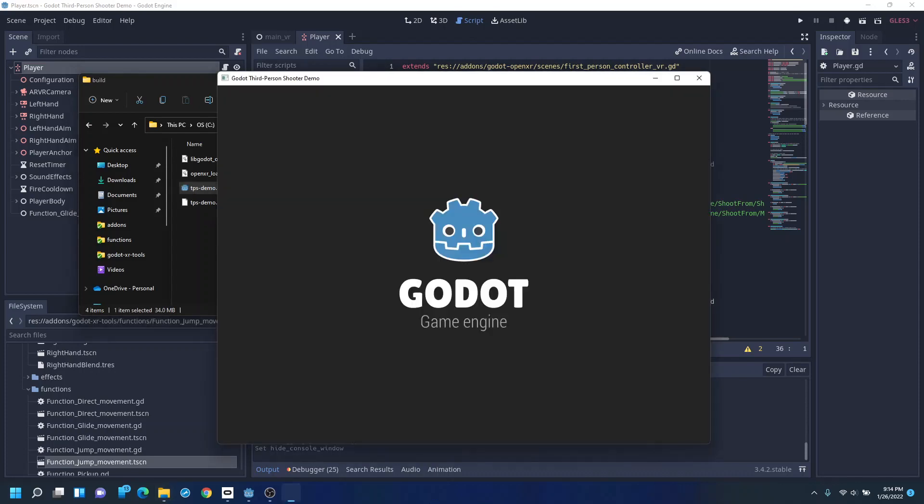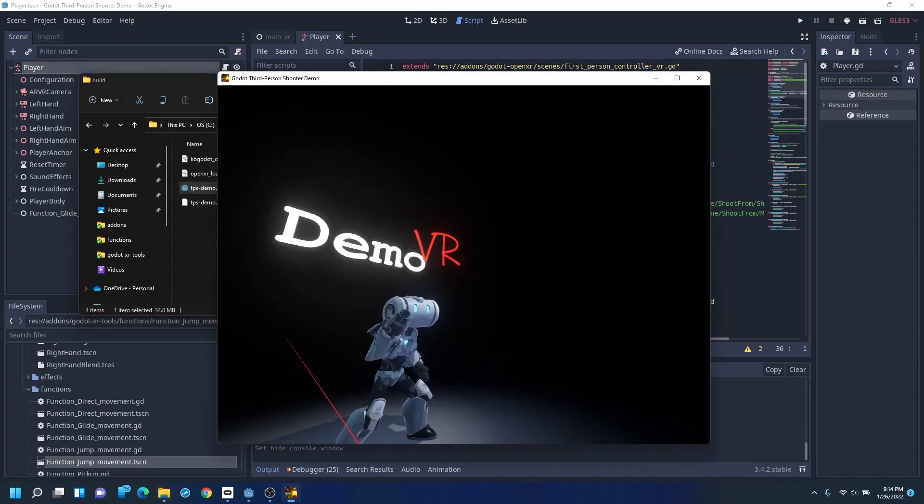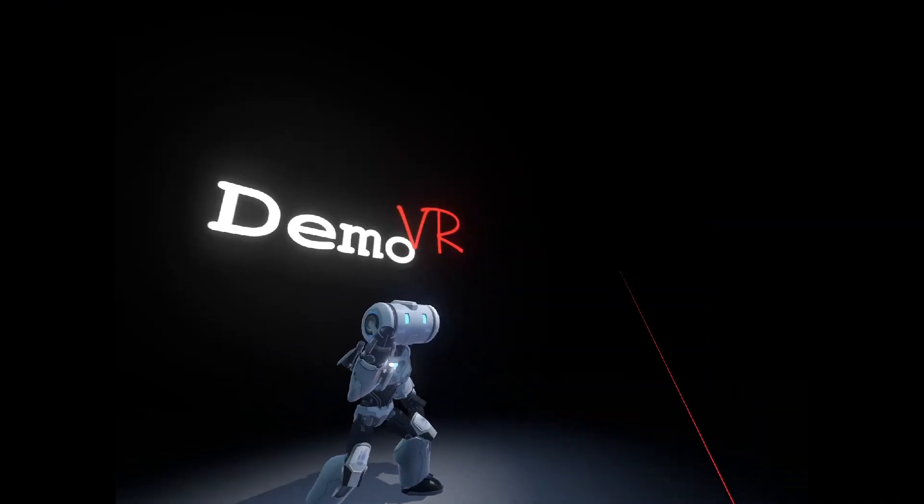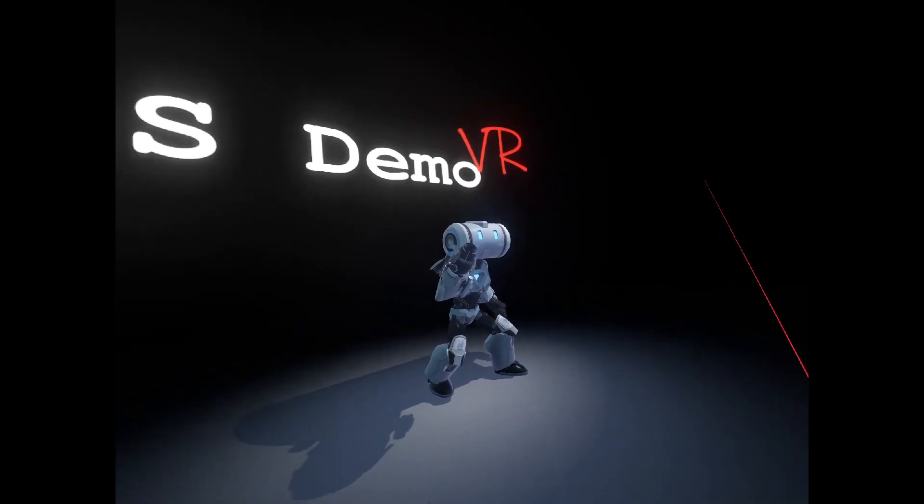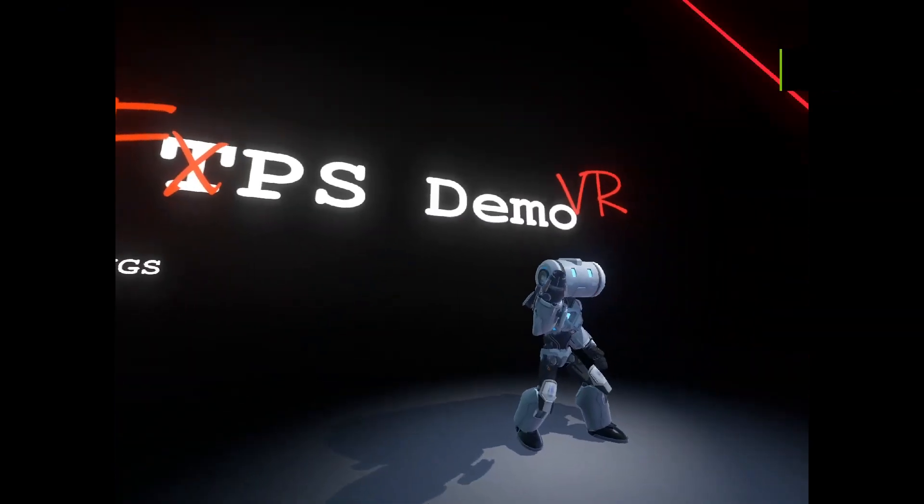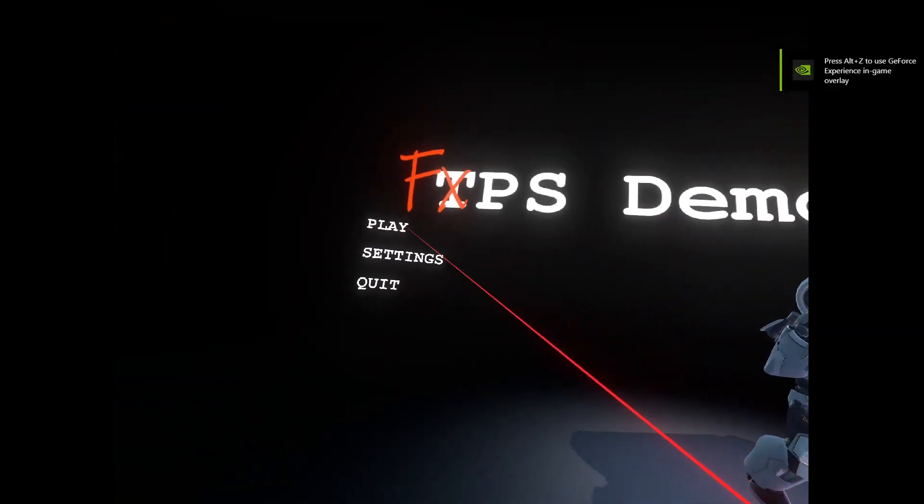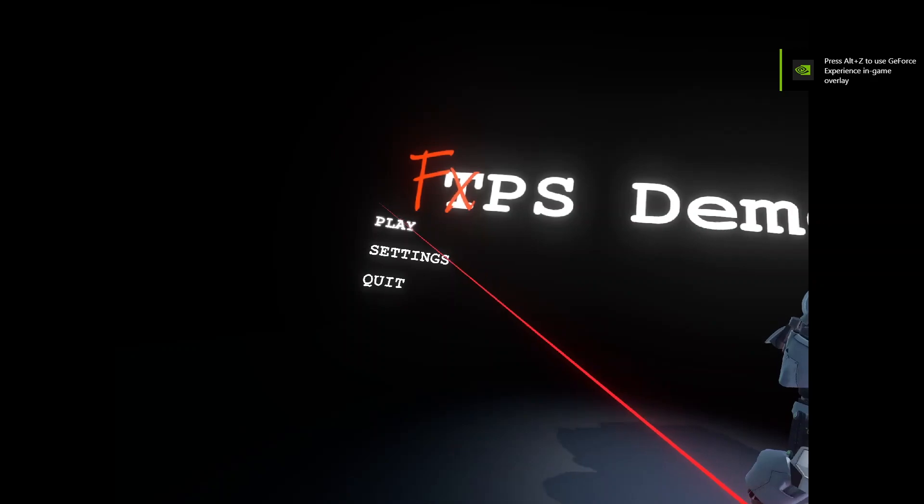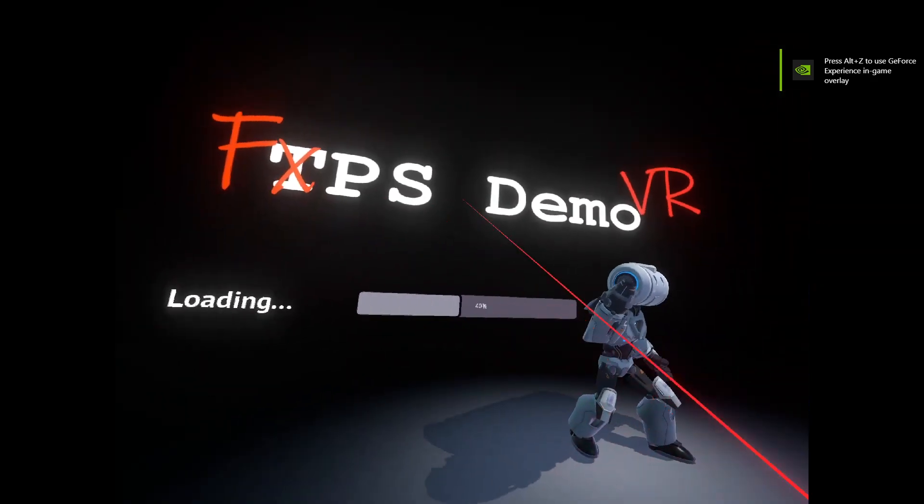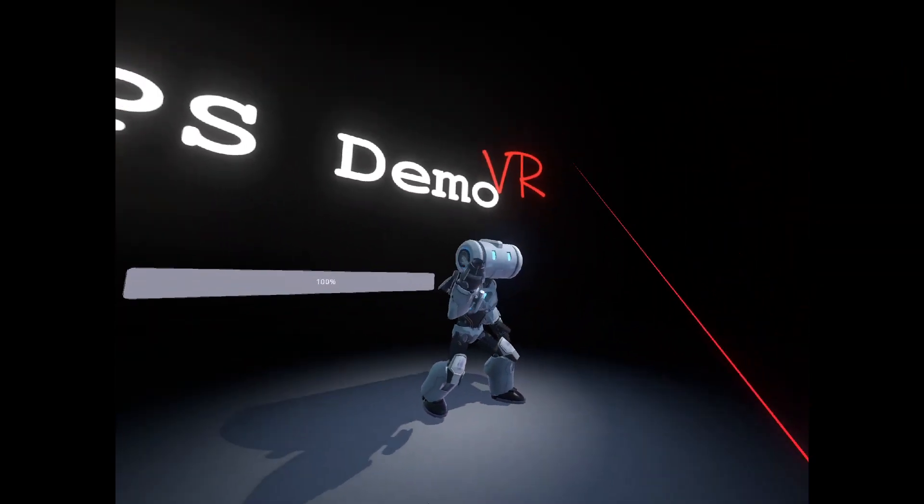Alright, so just to quickly demonstrate what we can do. Let's get started. Alright, so we'll start playing this thing.